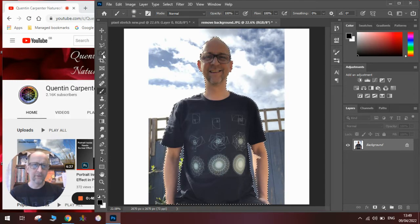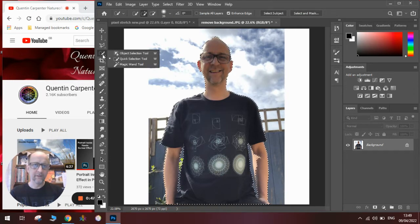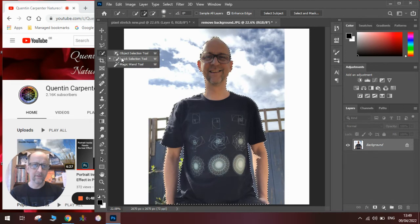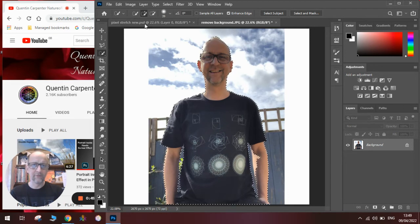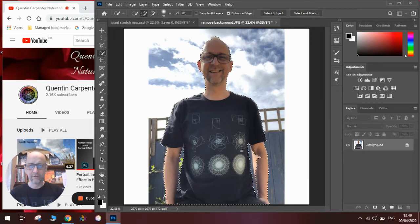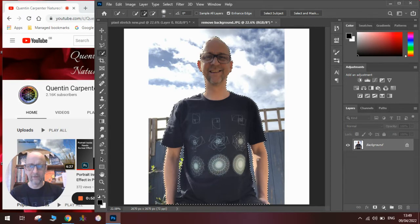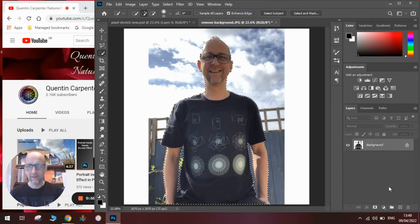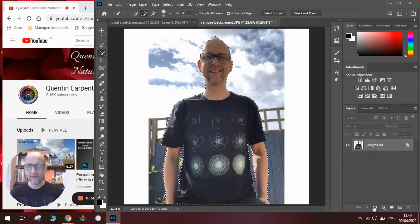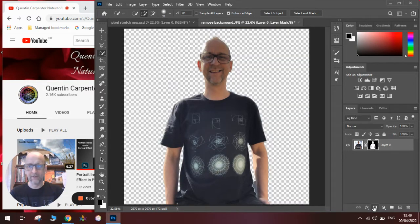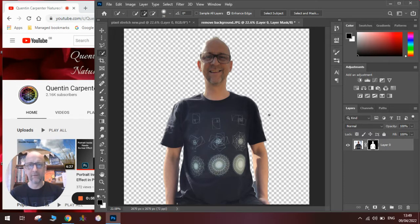If we haven't we go to the quick select tool, click on the plus one, I'm just adding that extra bit of arm down there, and then we add a layer mask like so, and you can see we've cut out the background, which is what we want for our image.